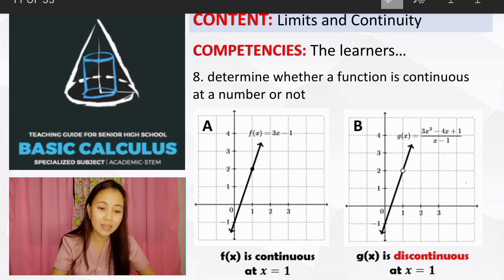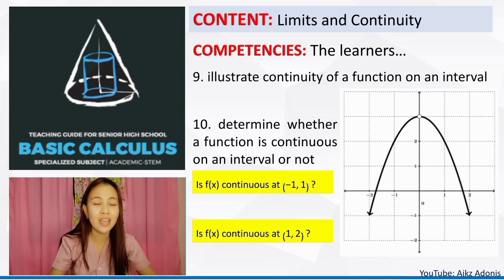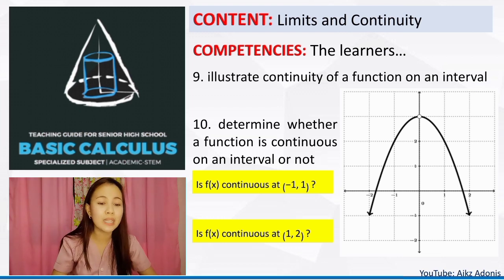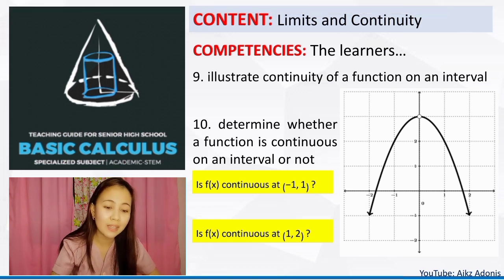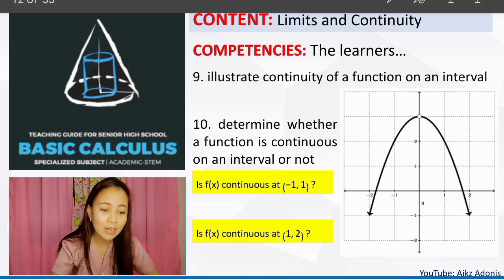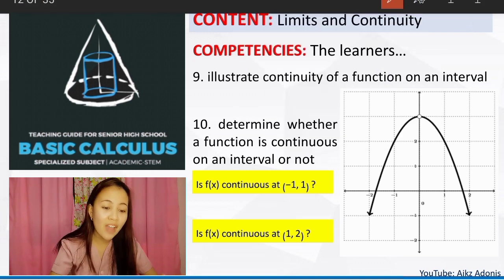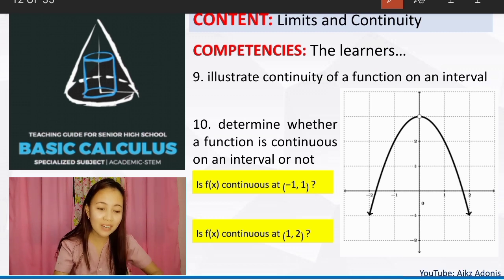Ninth competency: if there is continuity of a function at a number, there is also continuity of a function on an interval. In competency 9, you are going to illustrate continuity of a function on an interval. And in competency 10, you are going to determine whether a function is continuous on an interval or not.